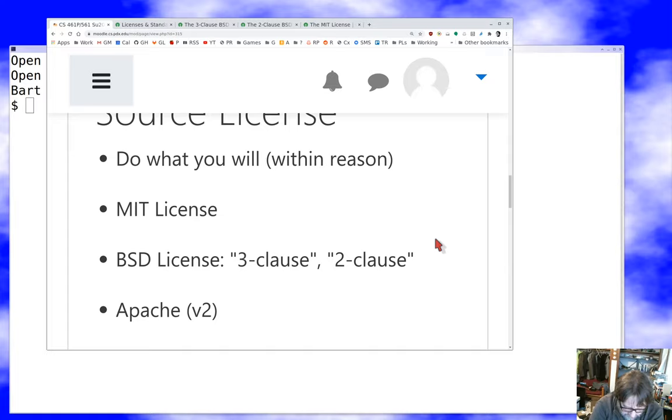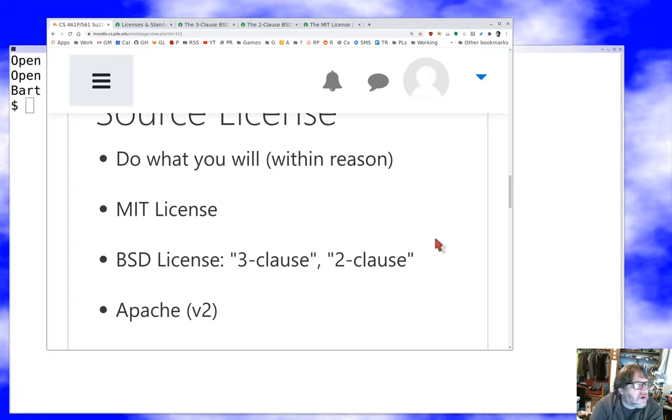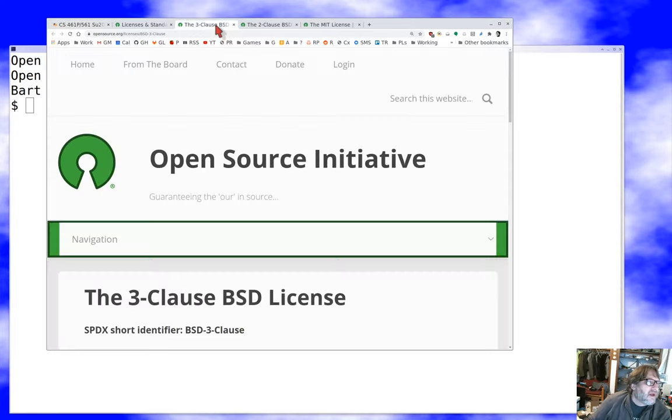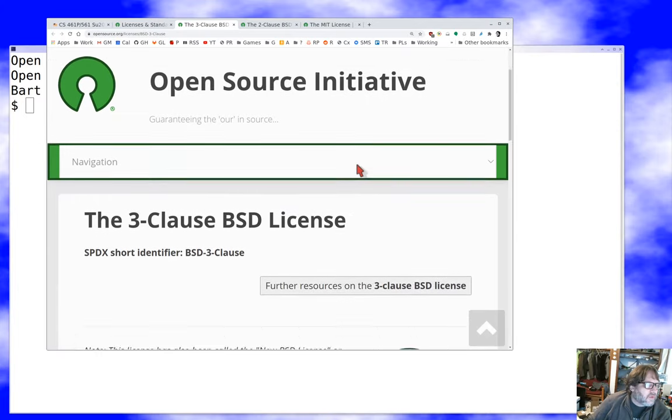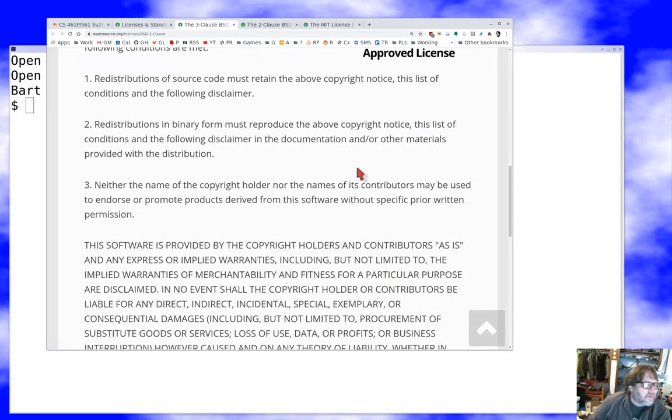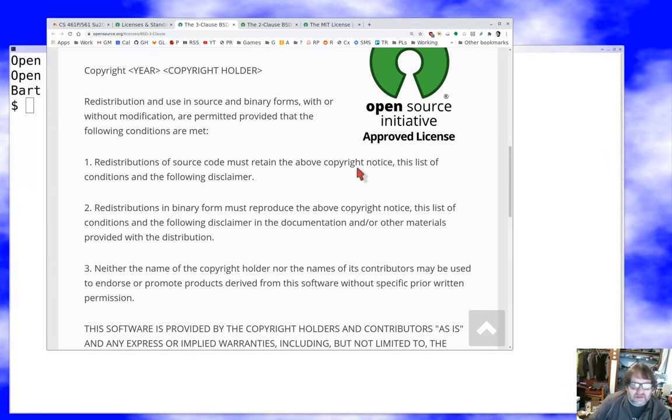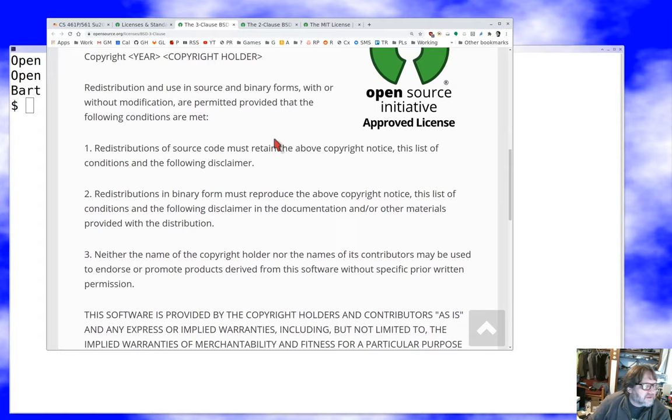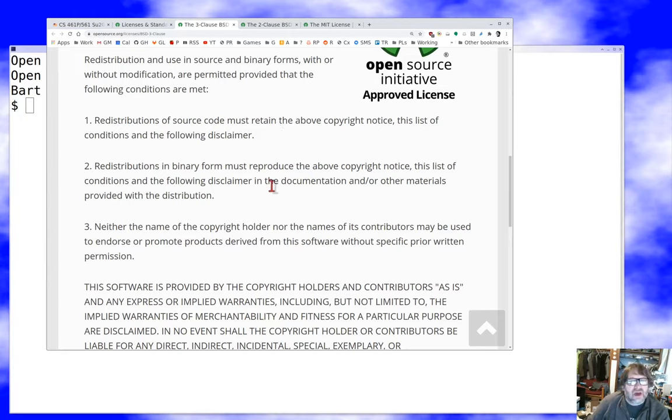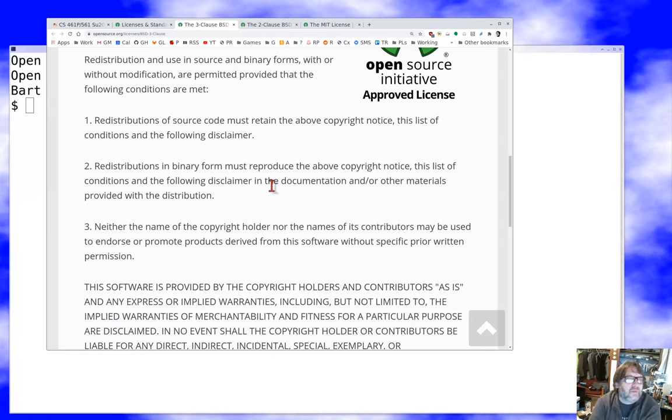The original thing had four clauses. No one uses the four-clause version anymore. The three-clause license is very simple—it looks a lot like the MIT license. The MIT license was obviously inspired by it. The first restriction is the same as the MIT license: you have to retain the copyright notice and the license. The second clause is the same thing but for binaries. You've got to watch out for that if you're distributing something built with BSD as open source.